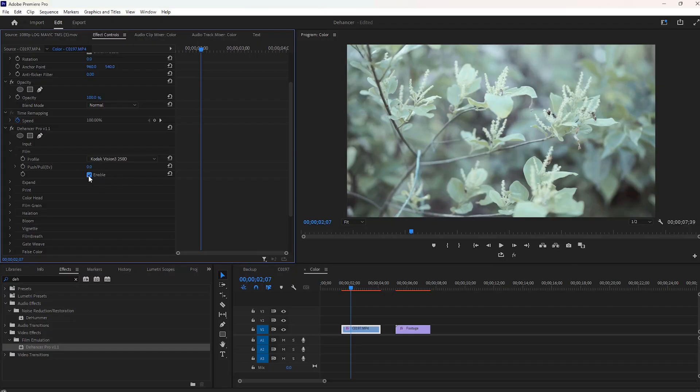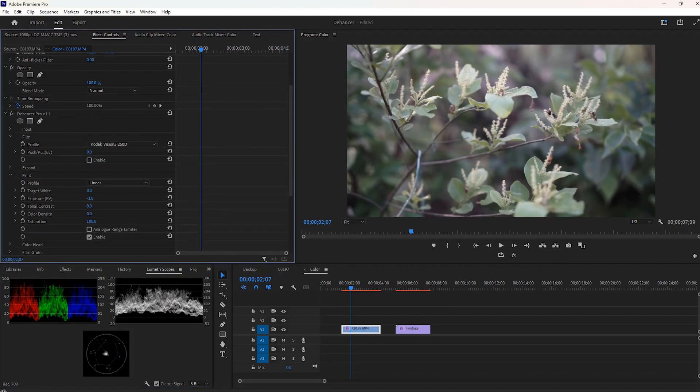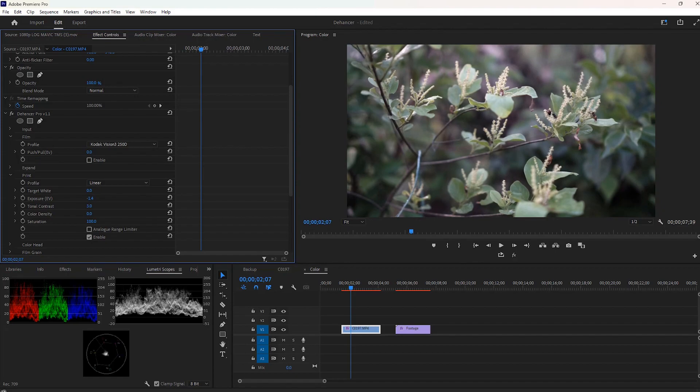First, I'll disable the film profile then move to the print. Make sure linear is selected. Now I'm gonna decrease the exposure to around negative 0.4. The contrast will be increased a little bit to around 3.